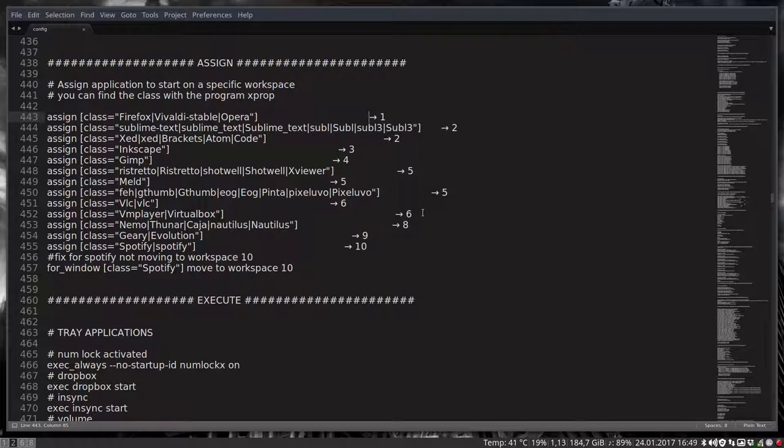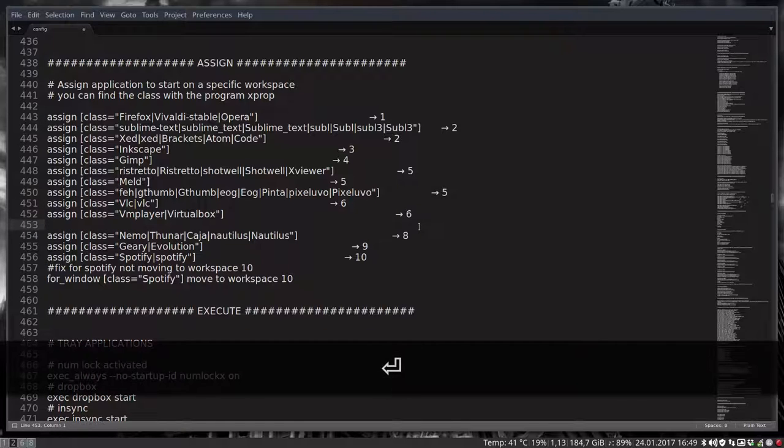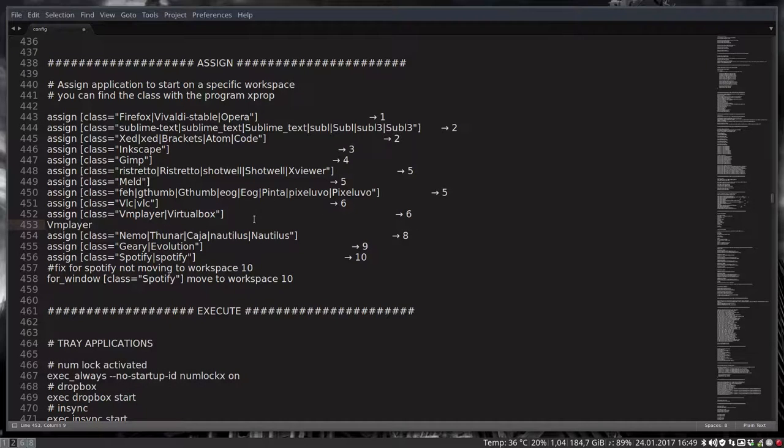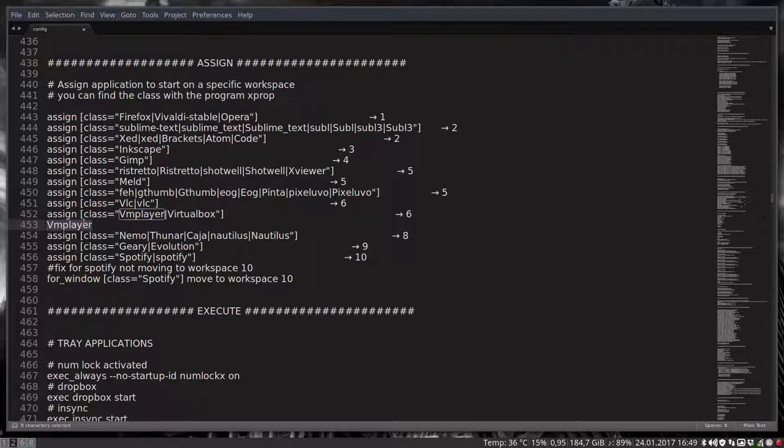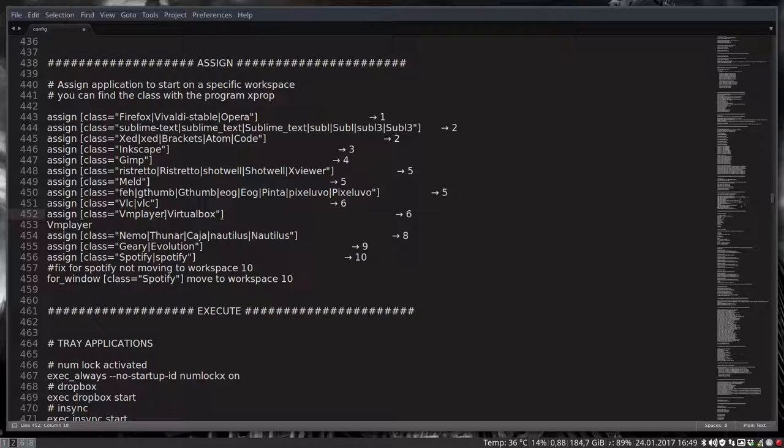Here I want to add workspace 6. And like you see I've already added here the VM player and the virtual box. So that's what you have to do. Find the X properties, assign class, and then VM player and this is a piping which on Azerty is on alt gr1.